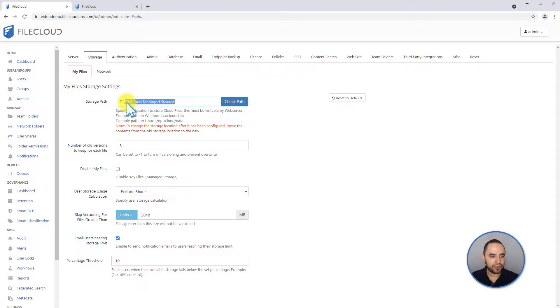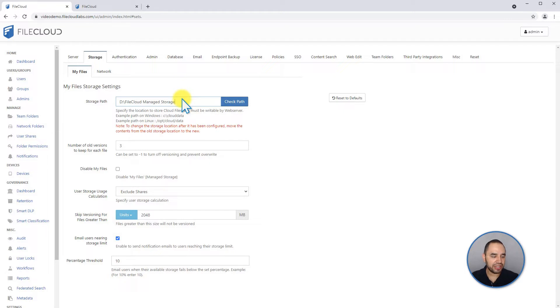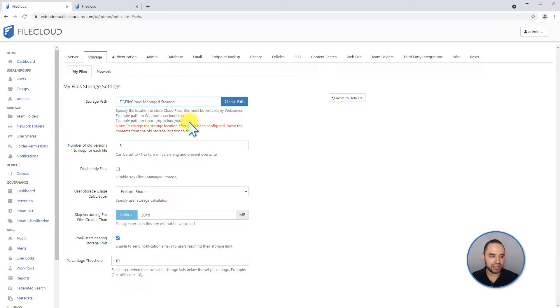The first setting that you will find here is the path where all the files are going to be stored. If you ever need to change this path to a new location, make sure to copy all the content in that path to the new one, and then make the change in your settings.